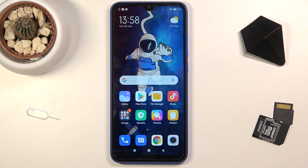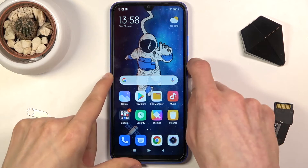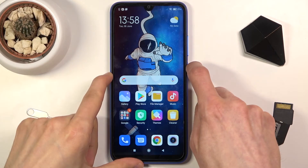Welcome. This is a Redmi 9A and today I will show you how to put this device into a recovery mode. To get started, obviously let's power off the device.